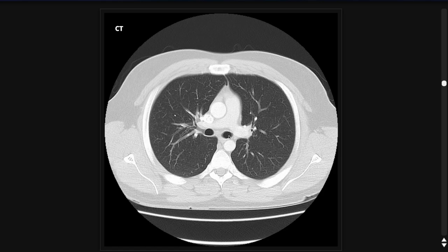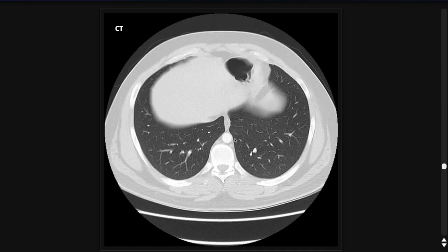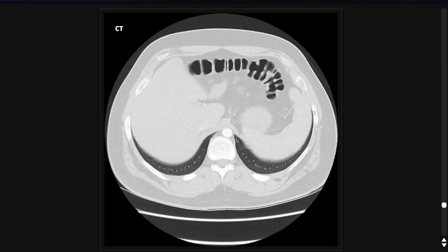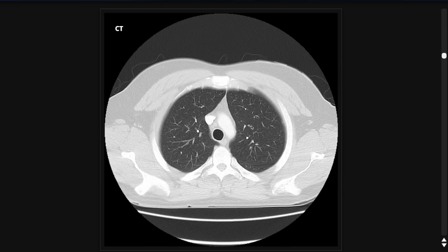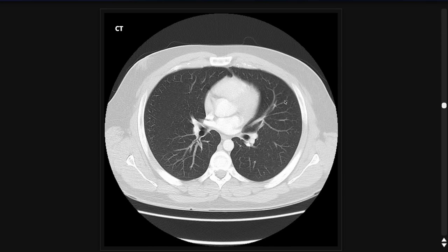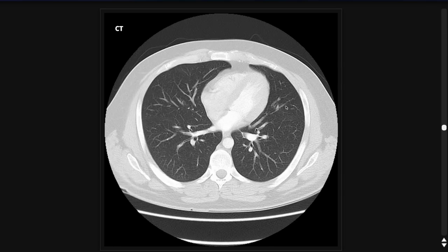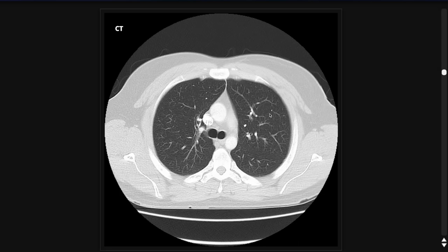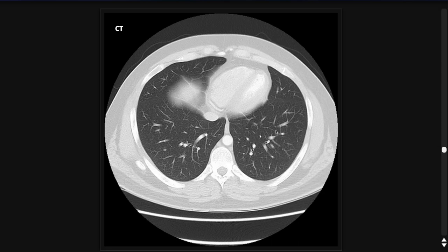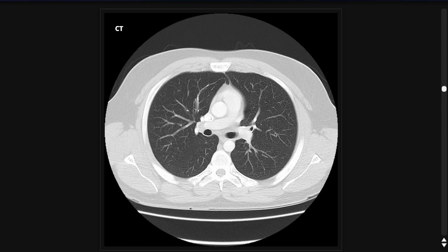After looking at the main stem bronchi, I then just look at the lungs. The things to pay attention to in the lungs — first is airspace disease. You're looking for ground glass or consolidative opacities. In this case, this is normal lung parenchyma. If you see either ground glass or consolidative opacities, there's a long differential.